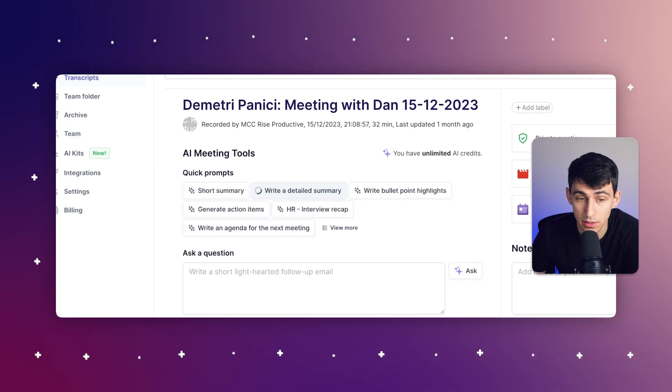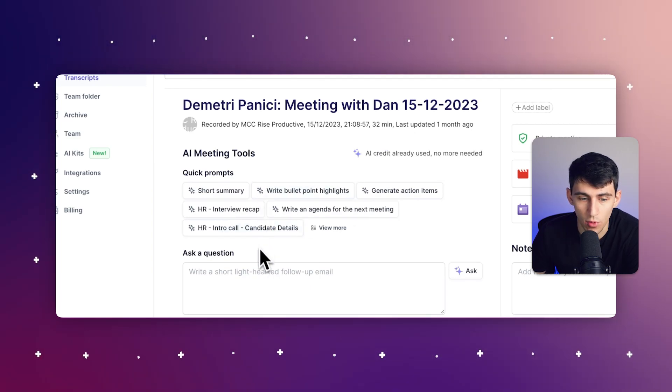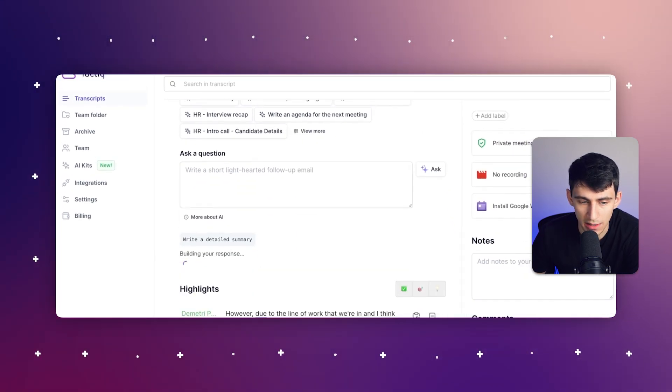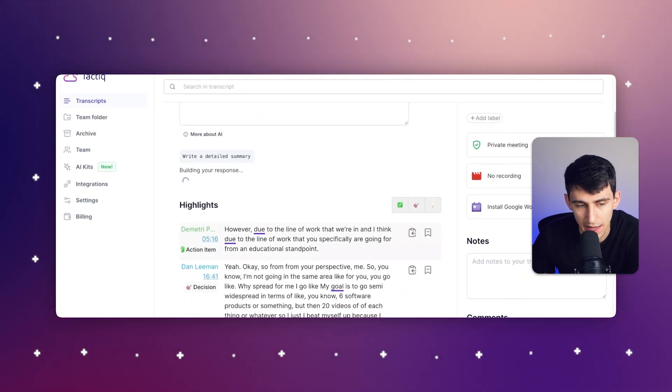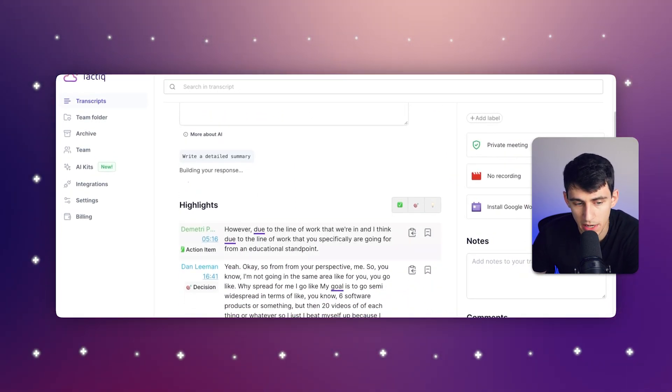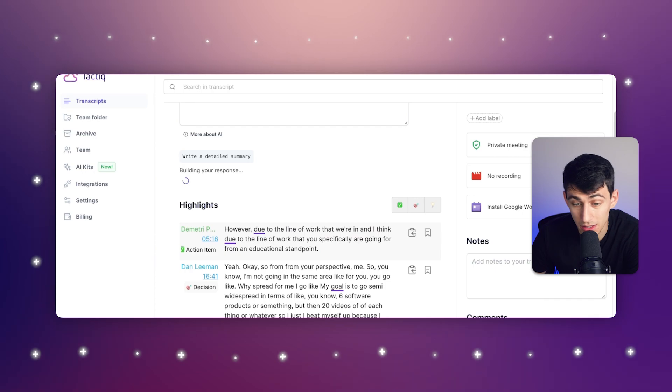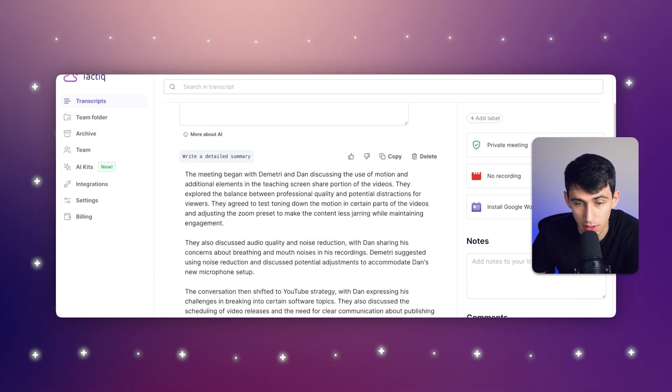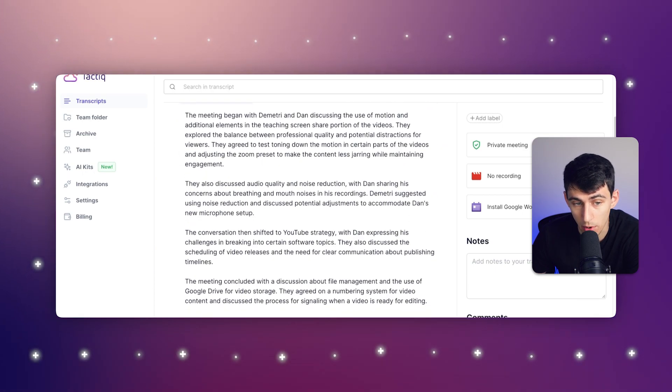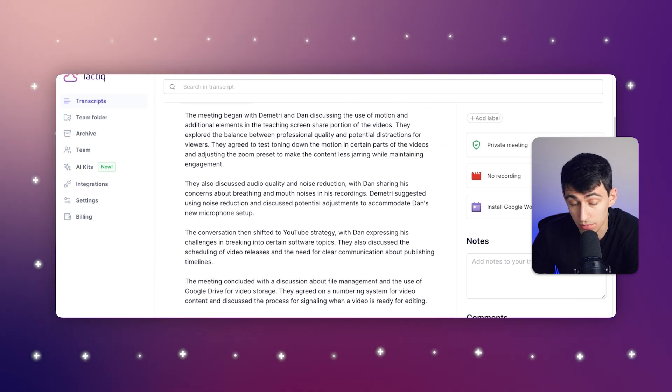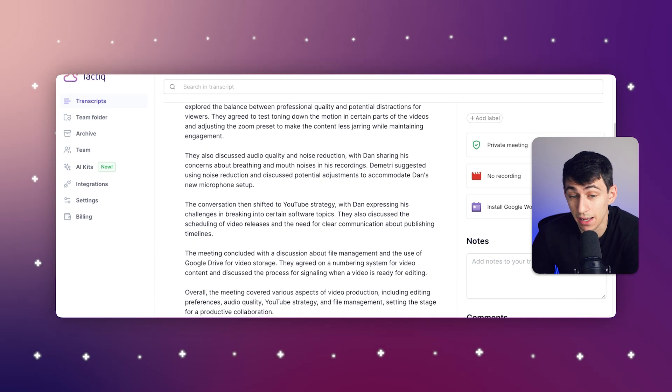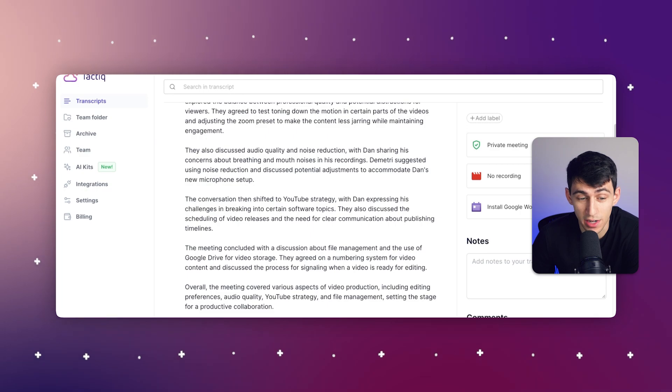So I'm going to write a detailed summary for this meeting that I had with Dan. And from here, all that you need to do is wait a moment. And by the time I acknowledged it, it already created it.